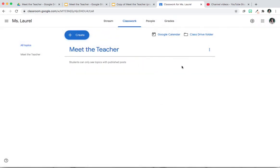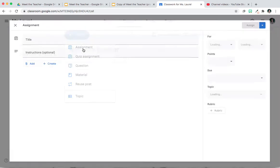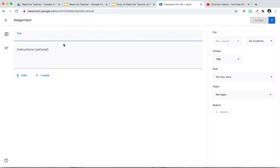So now this creates a topic. Now you're going to actually add your Google Slides. You're going to create assignment, Meet the Teacher.